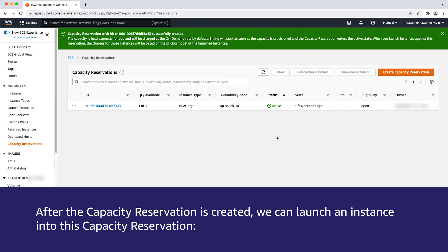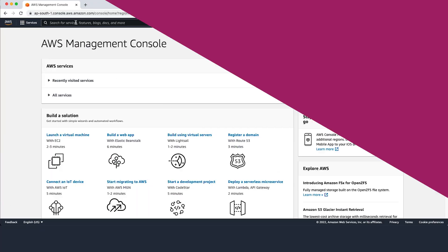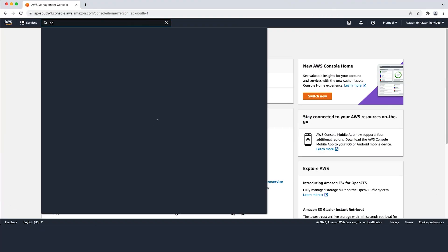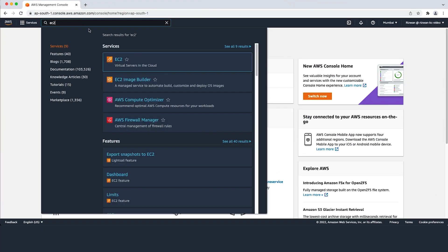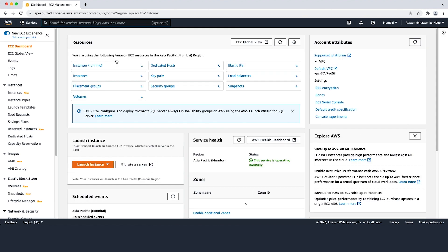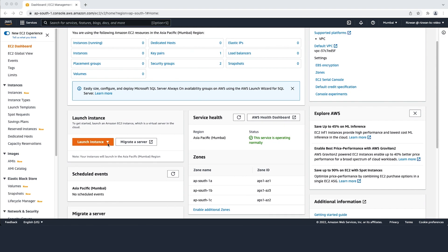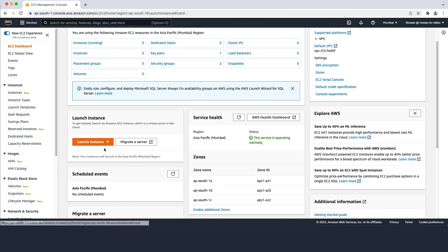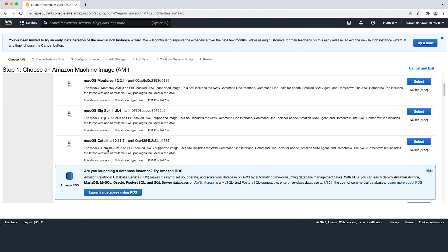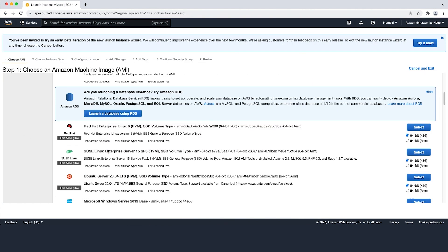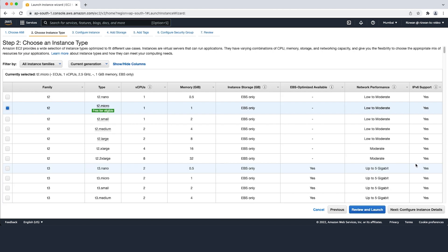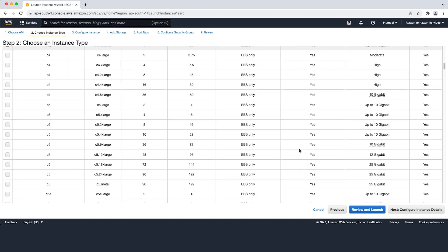After the capacity reservation is created, we can launch an instance into this capacity reservation. After logging into the AWS Management Console, navigate to the EC2 console. Then select the Launch Instance button and then select Launch Instance. Select an Amazon Machine Image (AMI) and an instance type.